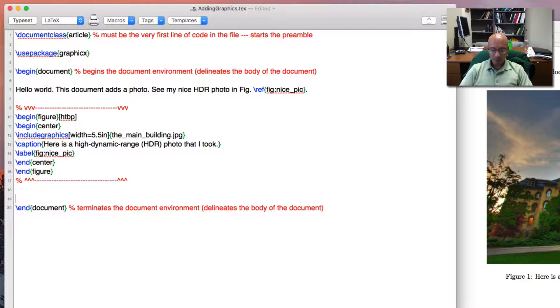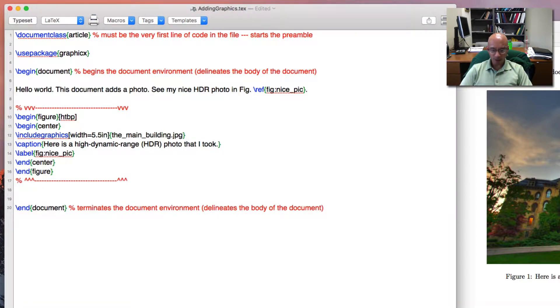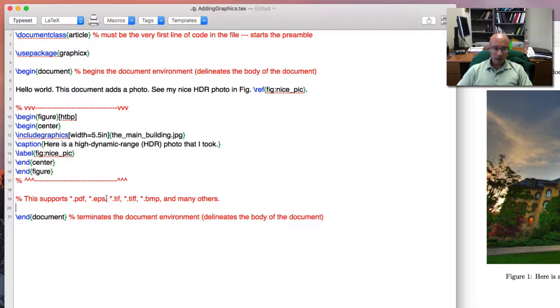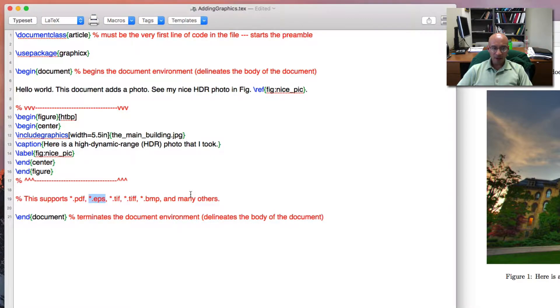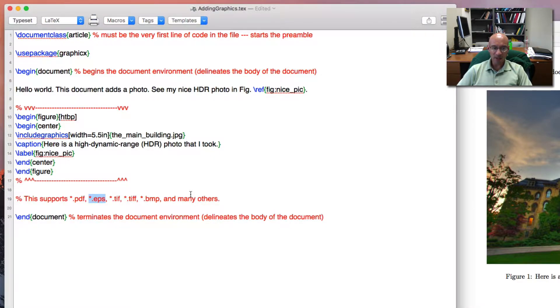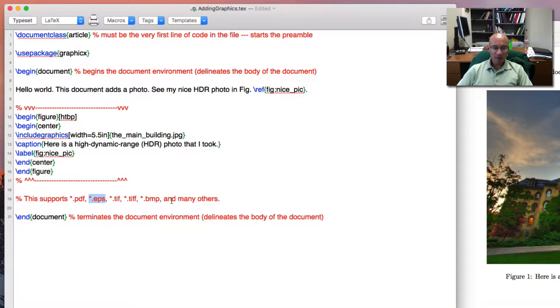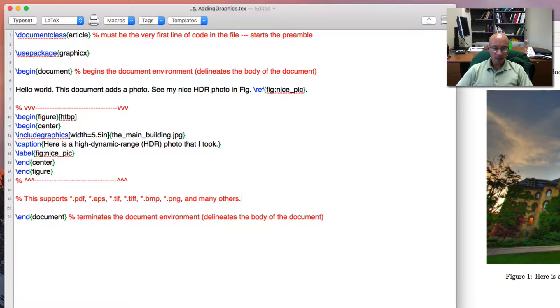I'm just going to note here other types of file that are readily supported. I don't know how well EPS works on Windows machines, but EPS is lossless. And this is how I generate many of my really high quality graphics on Mac, PDF, TIFF, BMP. Let's also add PNG and many others are also supported.